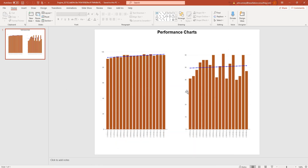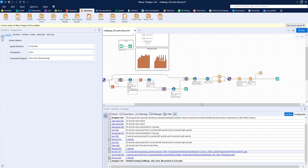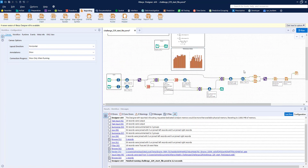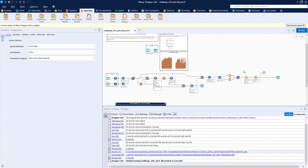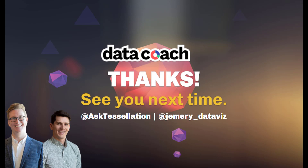That was a lot, but there is my solution to Alteryx Weekly Challenge number 229. Thanks for watching. Don't forget to subscribe to the Data Coach channel for more lessons on Alteryx and all things data analytics and visualization. Follow Data Coach on Twitter at Ask Tessellation, and follow me personally at jemery_dataviz. Thanks again and see you next time.